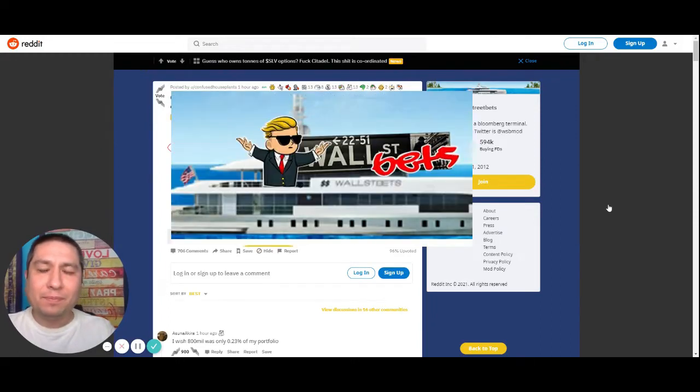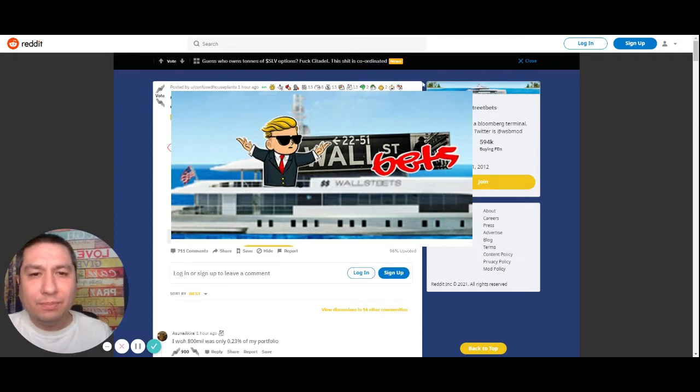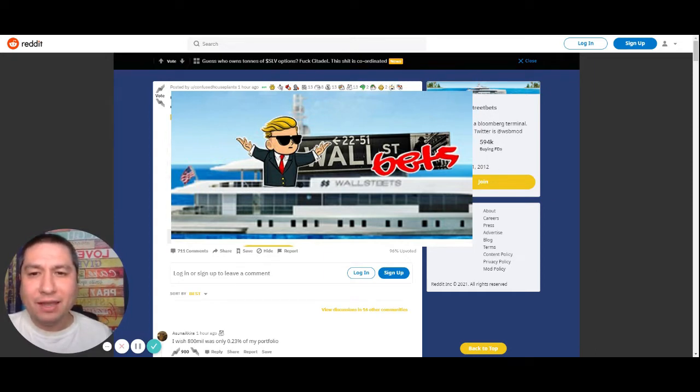Hey, this is Pete here with the Small Business Resource Center with an update. Mainstream news and media is stating that Wall Street bets is now going to short silver.